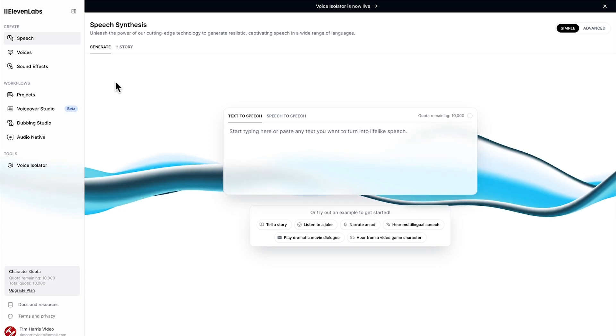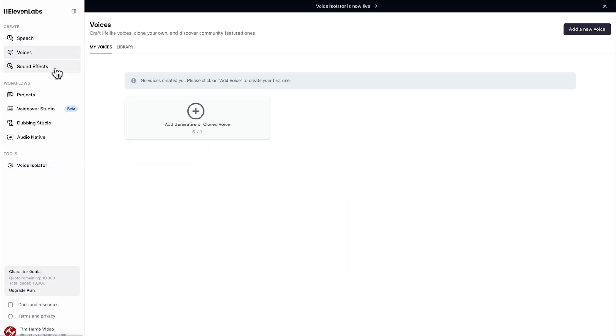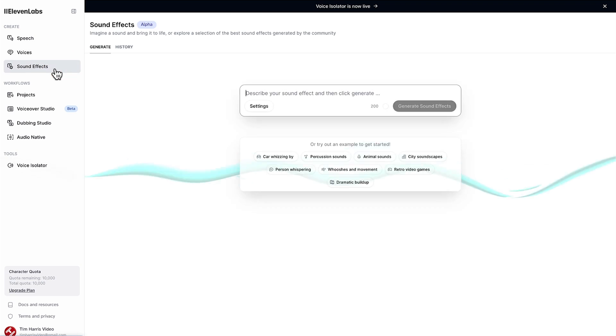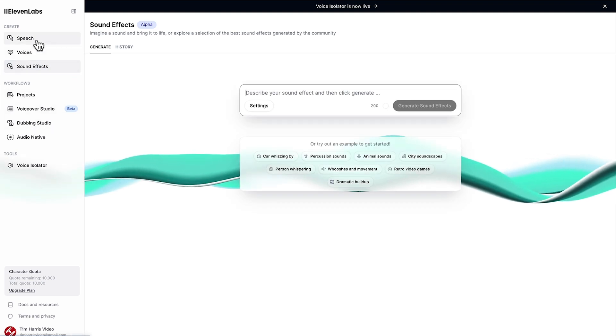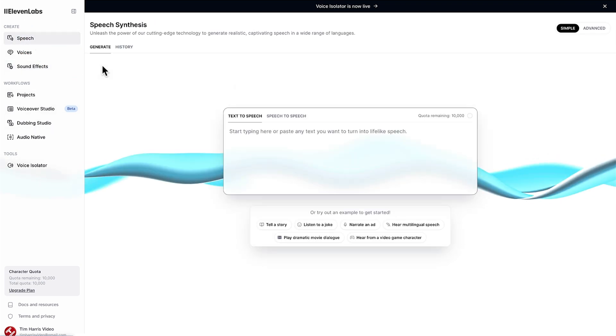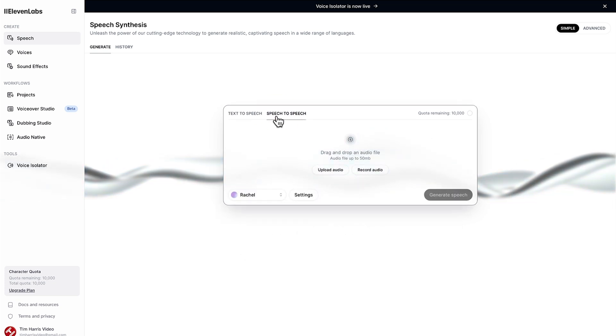Once logged in you can see the dashboard and on the left we have different options of speech, voices and sound effects plus a whole bunch of things under workflows. But let's come to speech and you can see we have both text-to-speech and speech-to-speech.